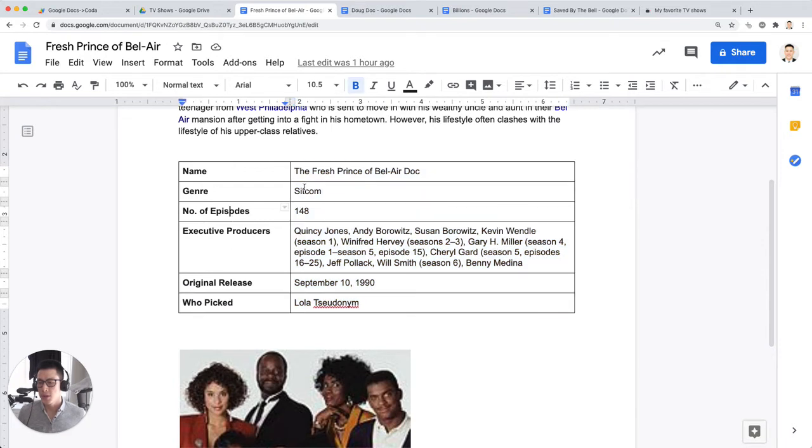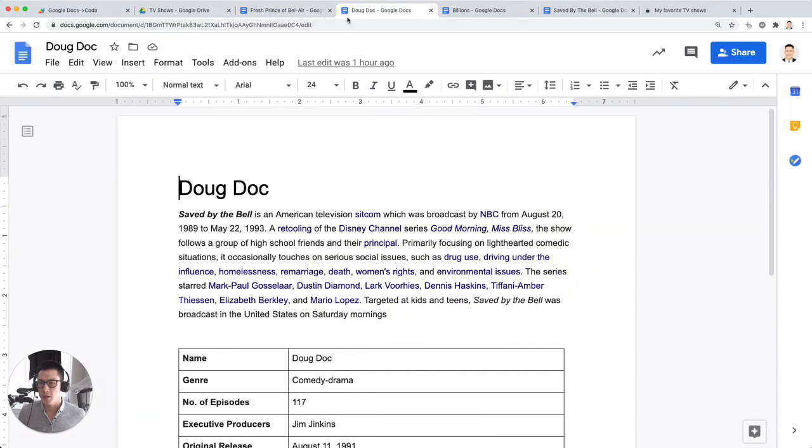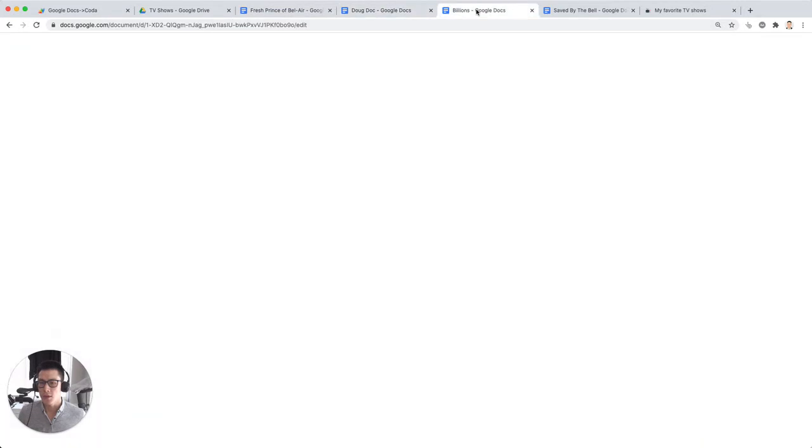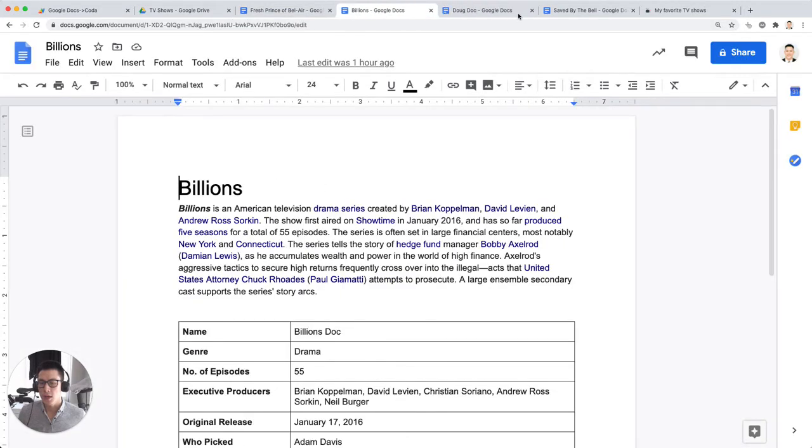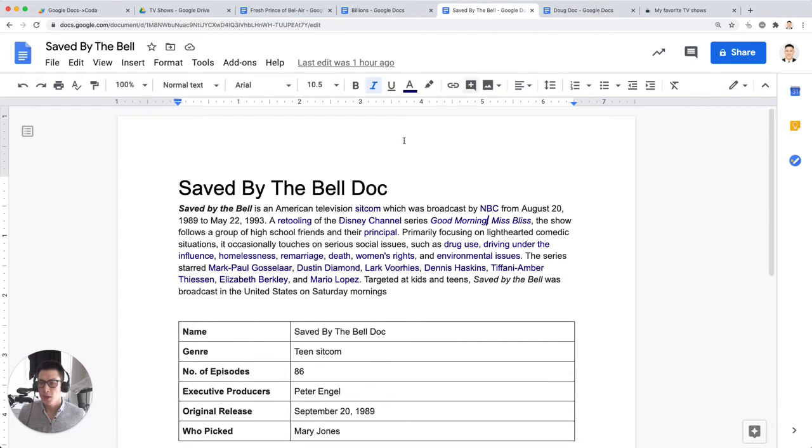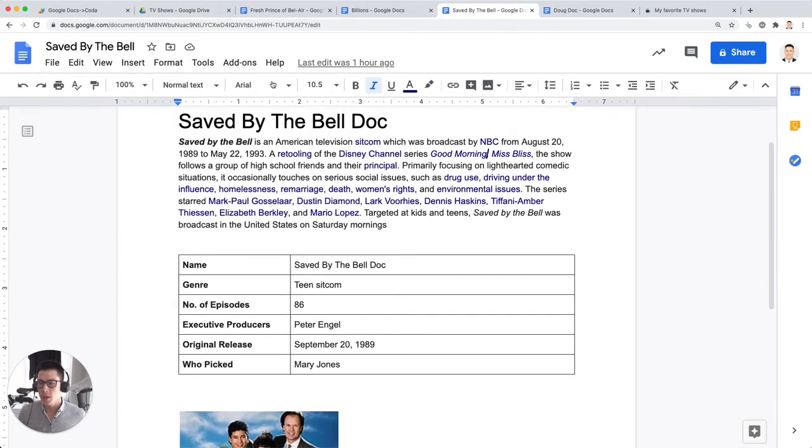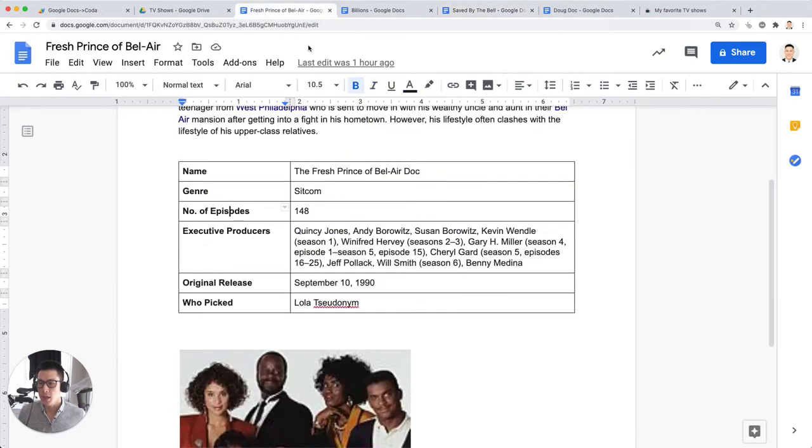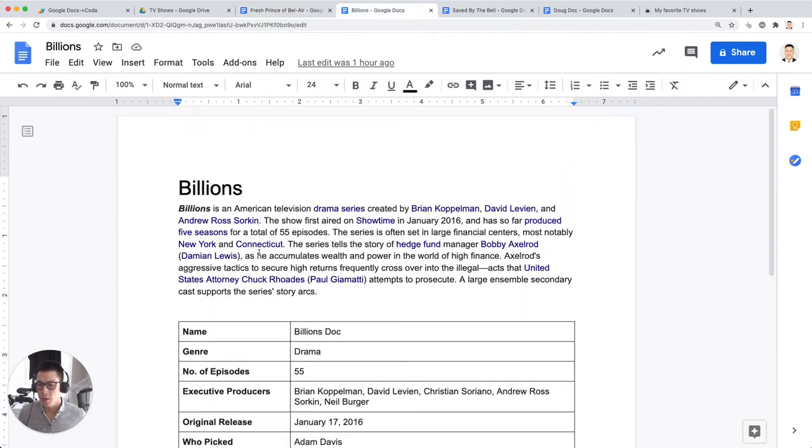So this is great to see in the Google Doc, but it's not really useful when you have many different Google Docs that you want to kind of aggregate and see in one place.